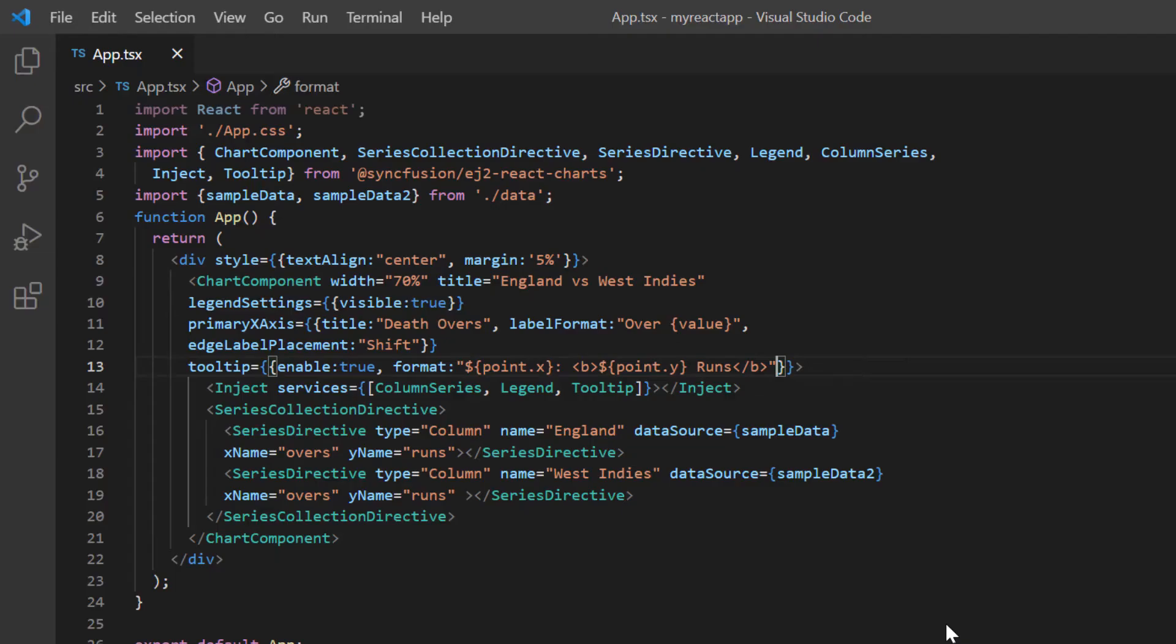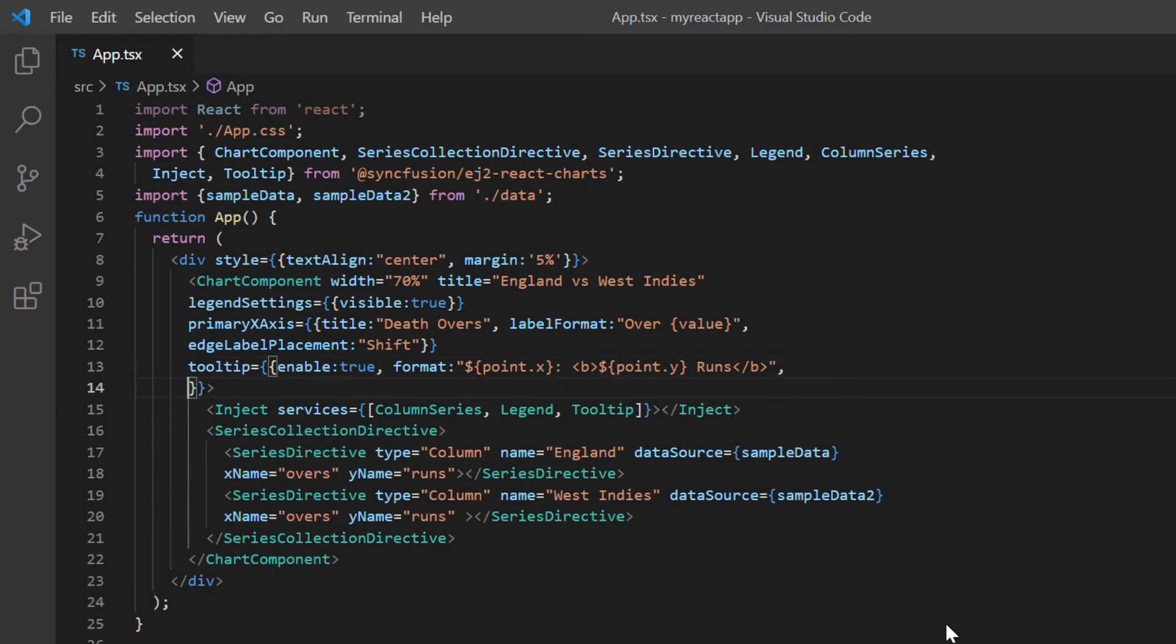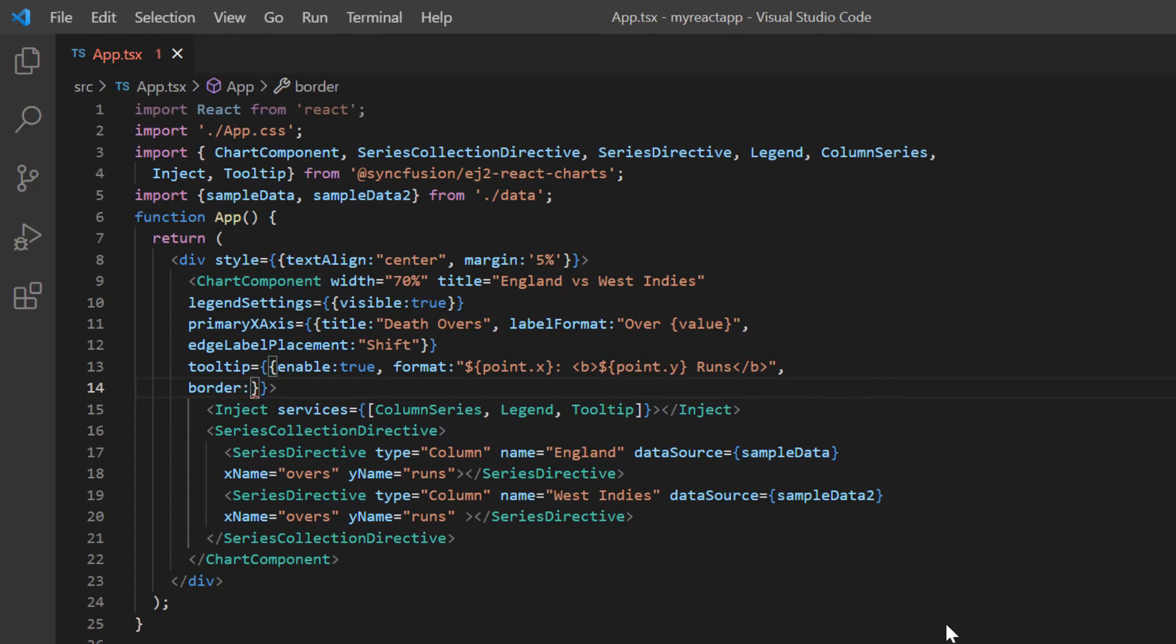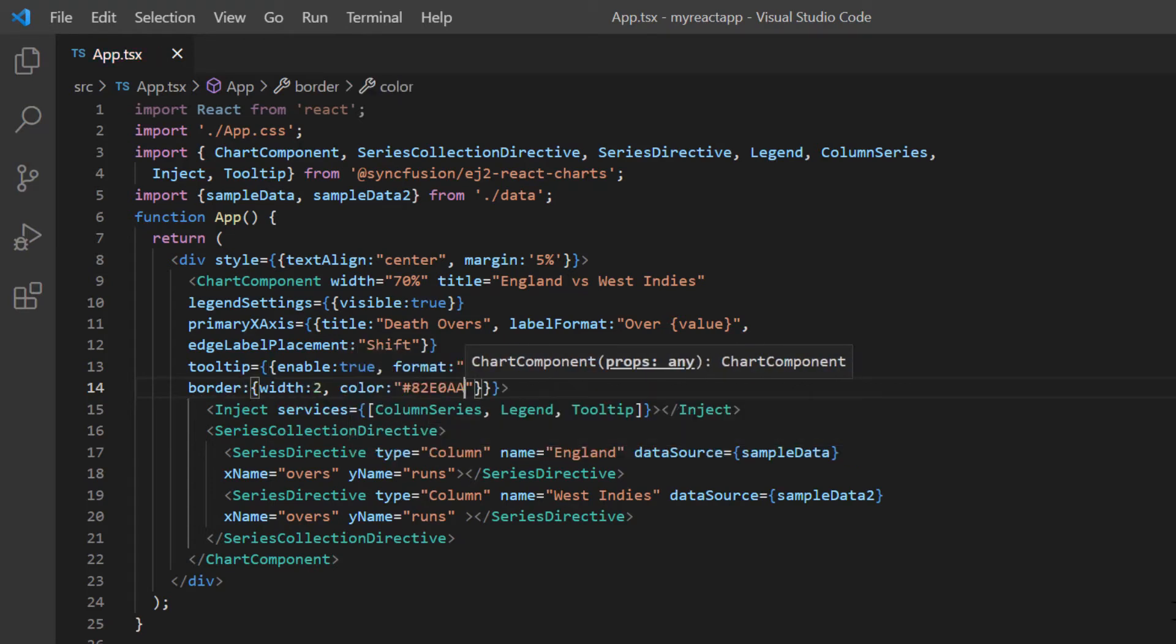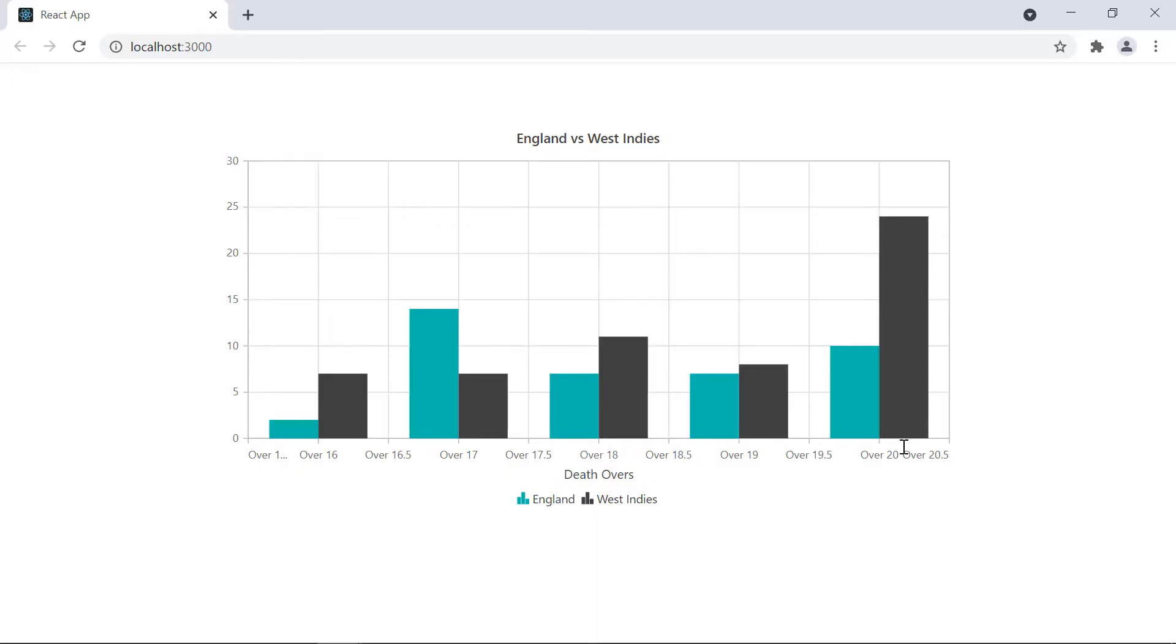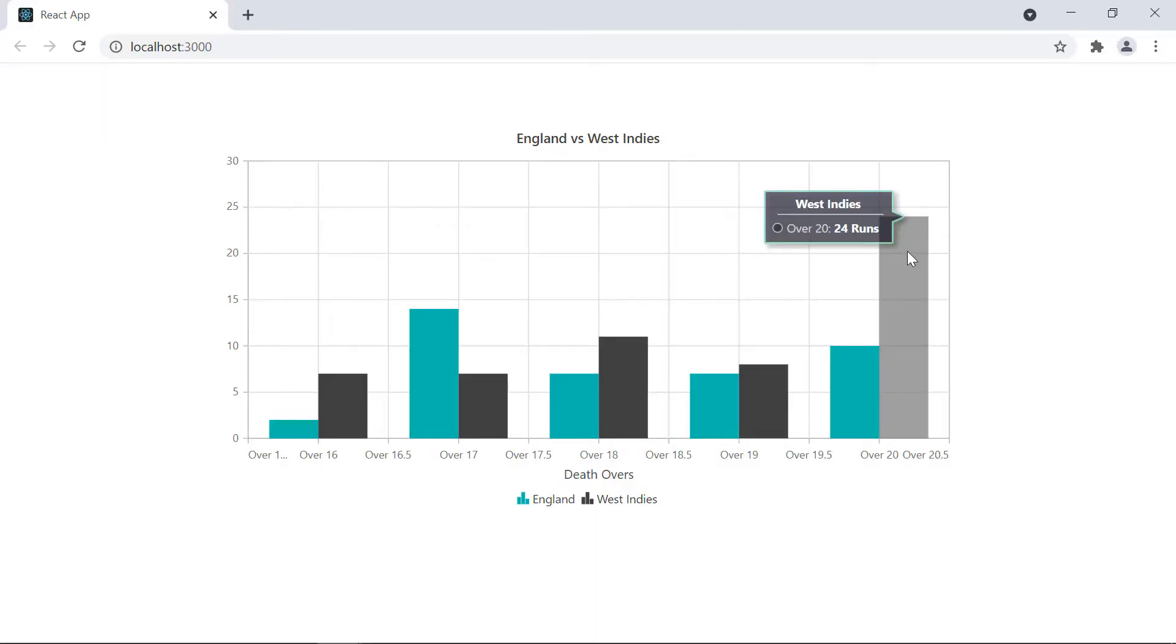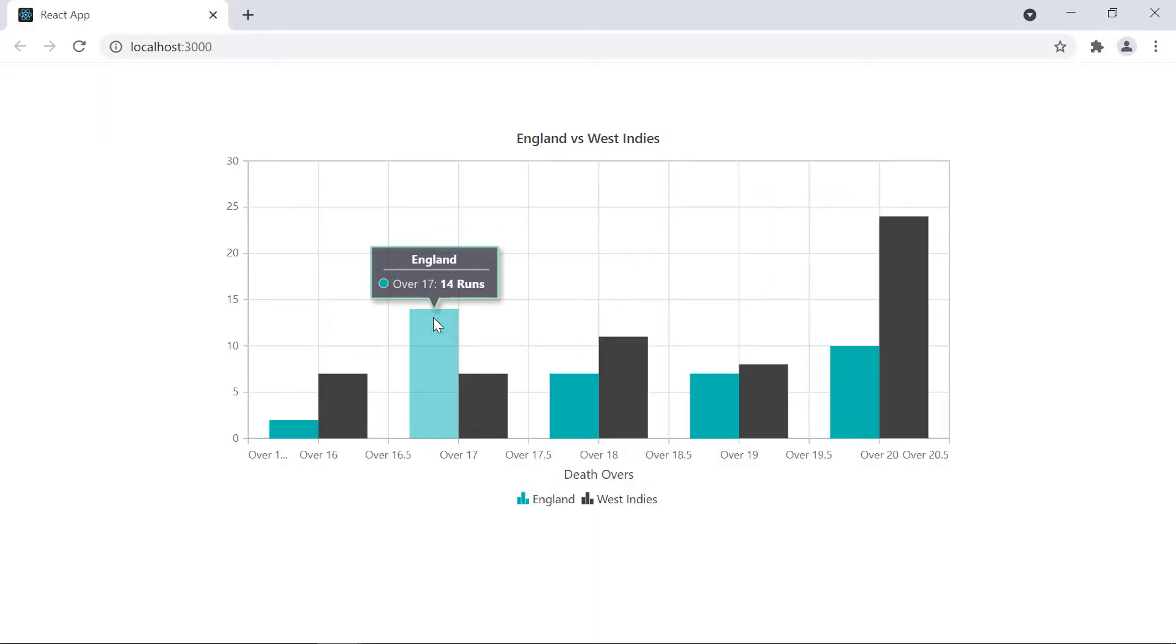Let me show you how to customize the appearance of the tooltip. You can customize the background color, border color, border width, and font styles in the tooltip. You can find more details on customization in the user guide documentation shown in this video's description. For now, include the border option in the tooltip settings and change its width and color. See here, the tooltip border is customized based on the provided input.